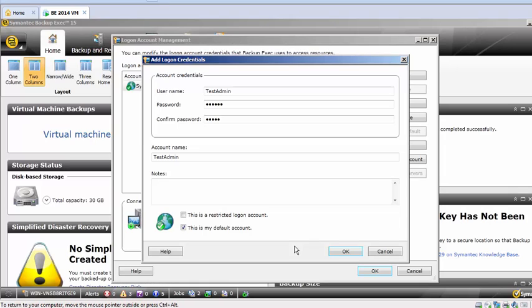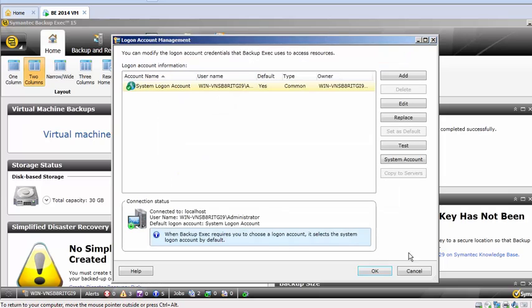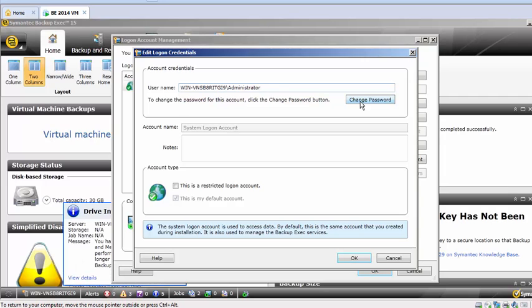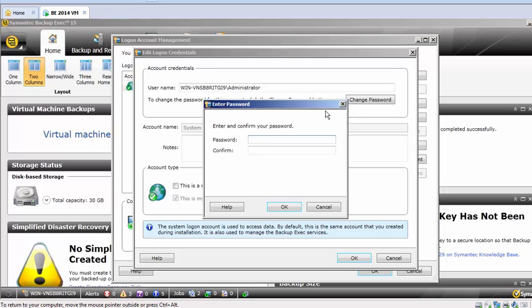This is where you will change the login account management. Currently I'm not changing because this is a test. And the other way, you can also test that account. And if you click on system login account, this is the same. You can also change your password if, by mistake, if you change the password on the AD level or on the system level, you can come and modify here. Click on Change Password.